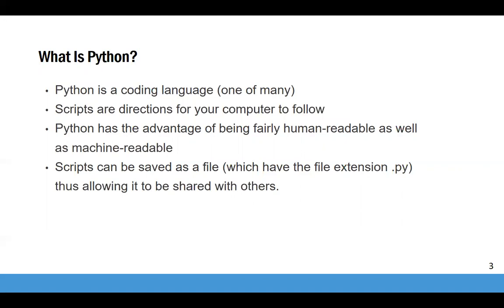We can use Python to write and run scripts. Scripts are basically text files containing programming statements intended to be read by computers. Python has the advantage of being fairly human readable as well as machine readable, compared to other programming languages like R. Once you have written something in Python and saved it as a script, you can execute it as many times as you like without having to retype the commands each time, and you can share it with others. You can recognize Python script files by the .py at the end of their file names.